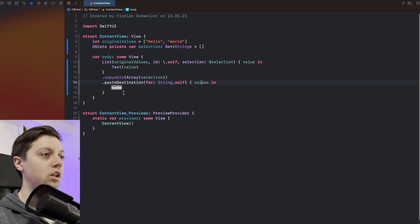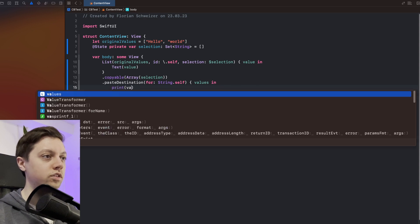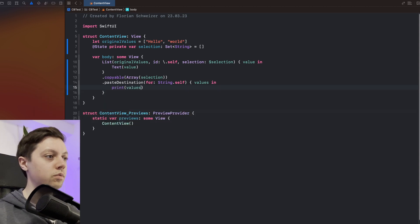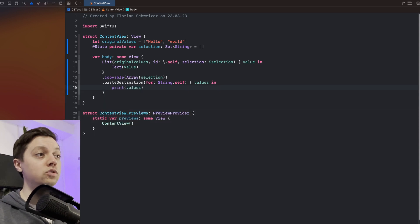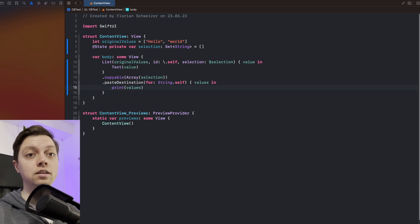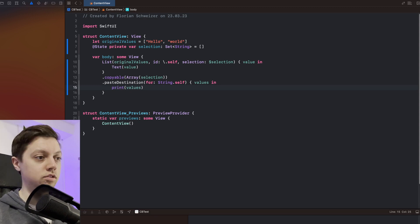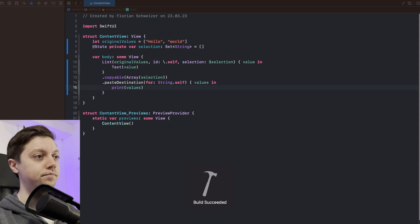And now in here we can do whatever. And just for the sake of the video we will print out the values. But in reality you might want to for example add them to the list. So let's bring up the console and let's run the app.